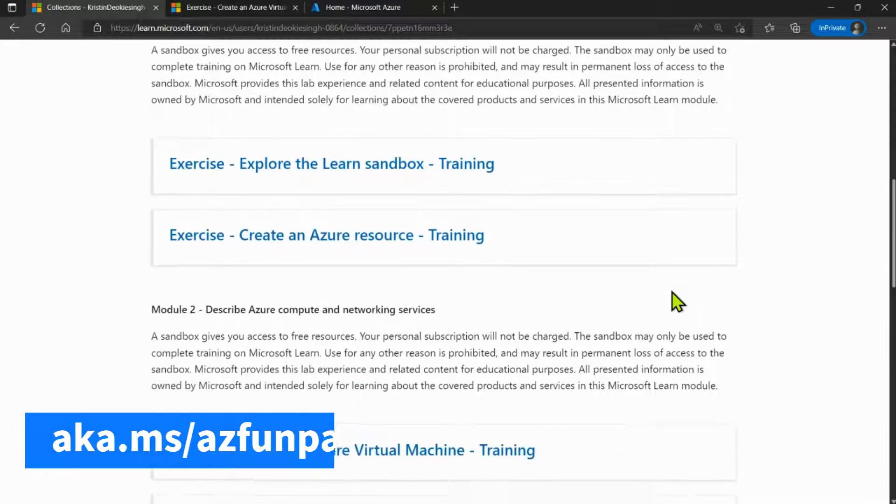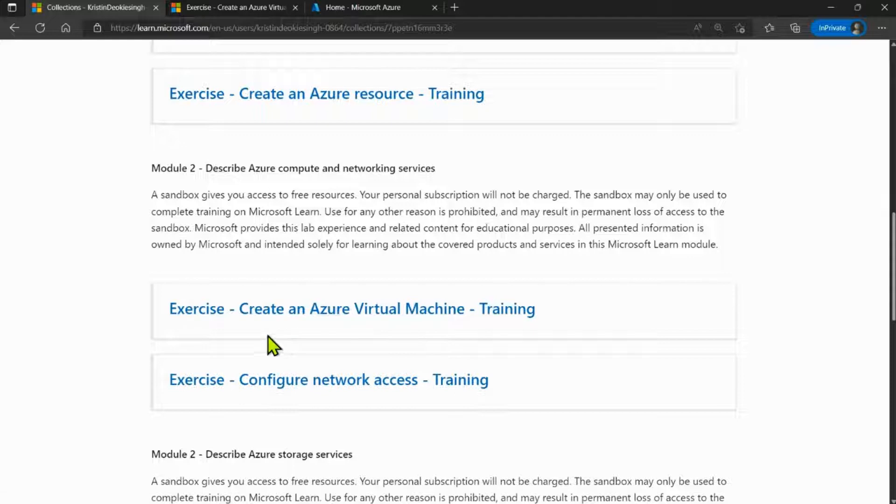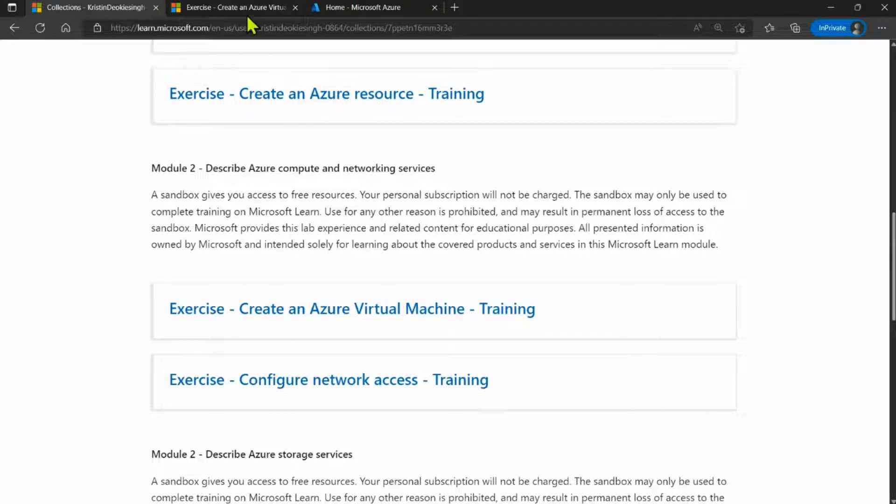For today's exercise, let's click on the third option, which says create an Azure virtual machine.